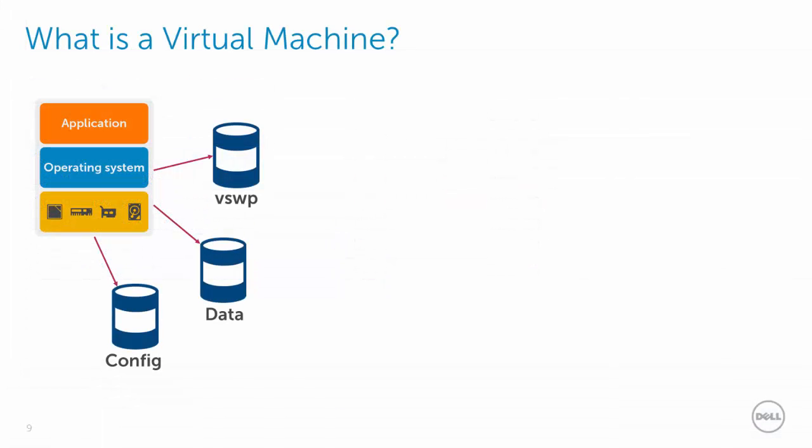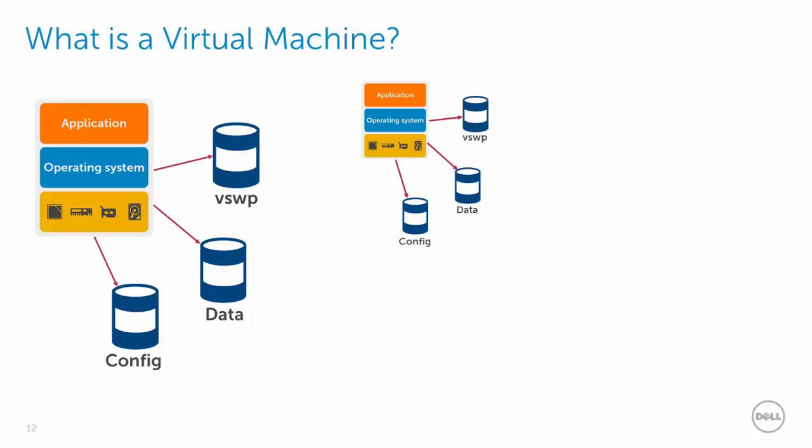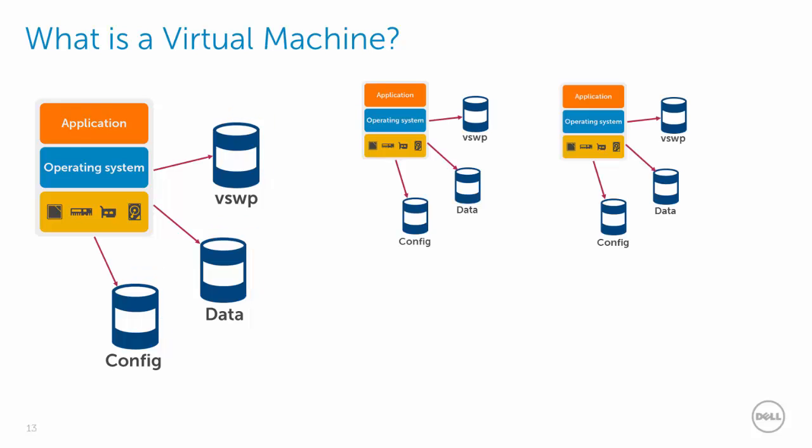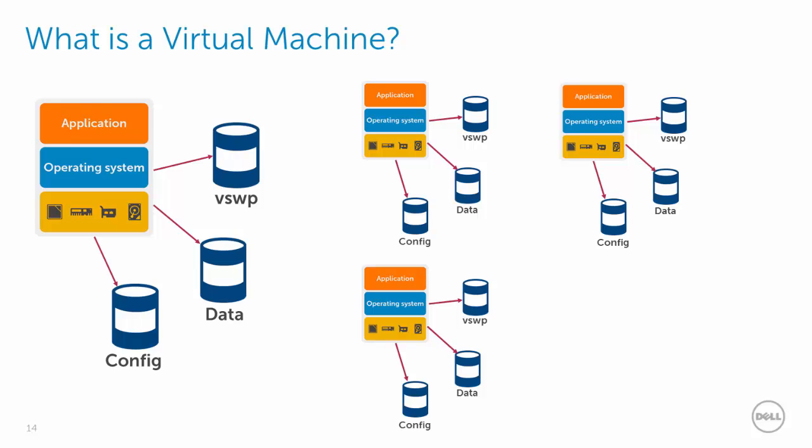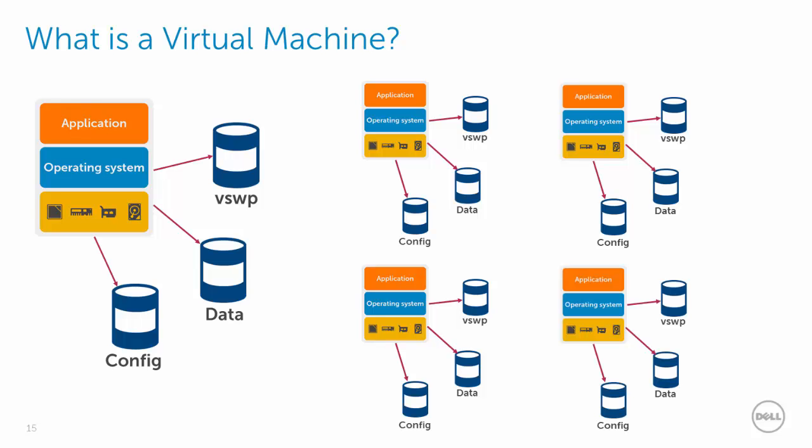Because the virtual machine is now a collection of volumes on the array, a number of storage-intensive tasks can be offloaded to it, like data protection snapshots and the deployment of virtual machines from templates. These now become array-based volume snapshots and volume clone operations, and can be completed much more efficiently. More on that in another video, but in short, they are completed quicker and with less disruption.